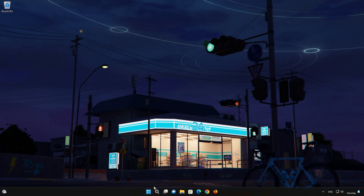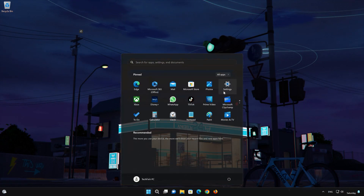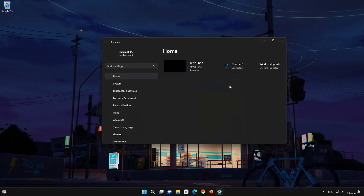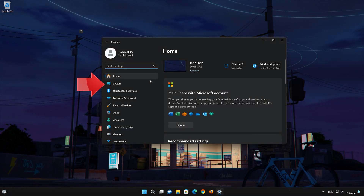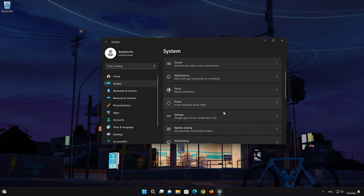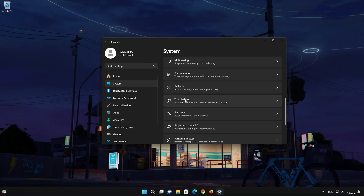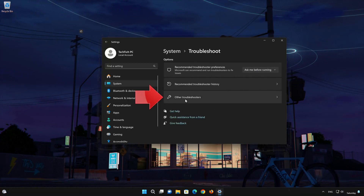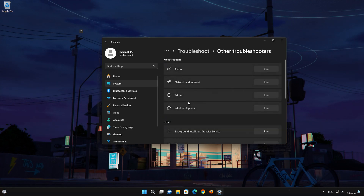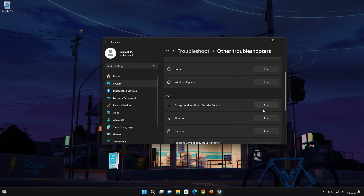First, open the Start menu. Open Settings. Open System. Open Troubleshoot. Click on Other Troubleshooters. Look for Background Intelligent Transfer Service.